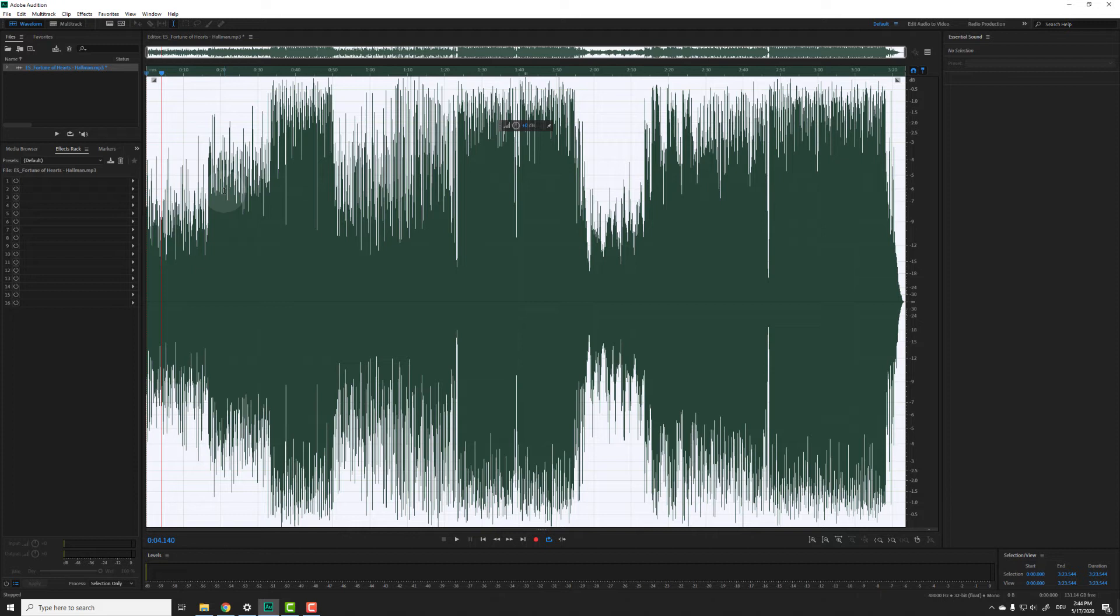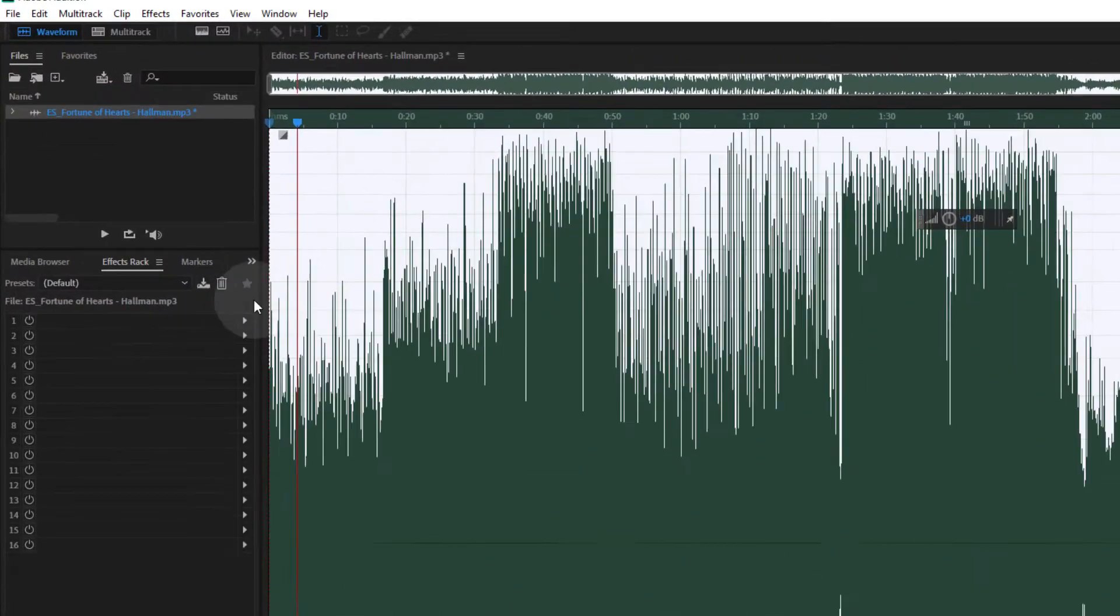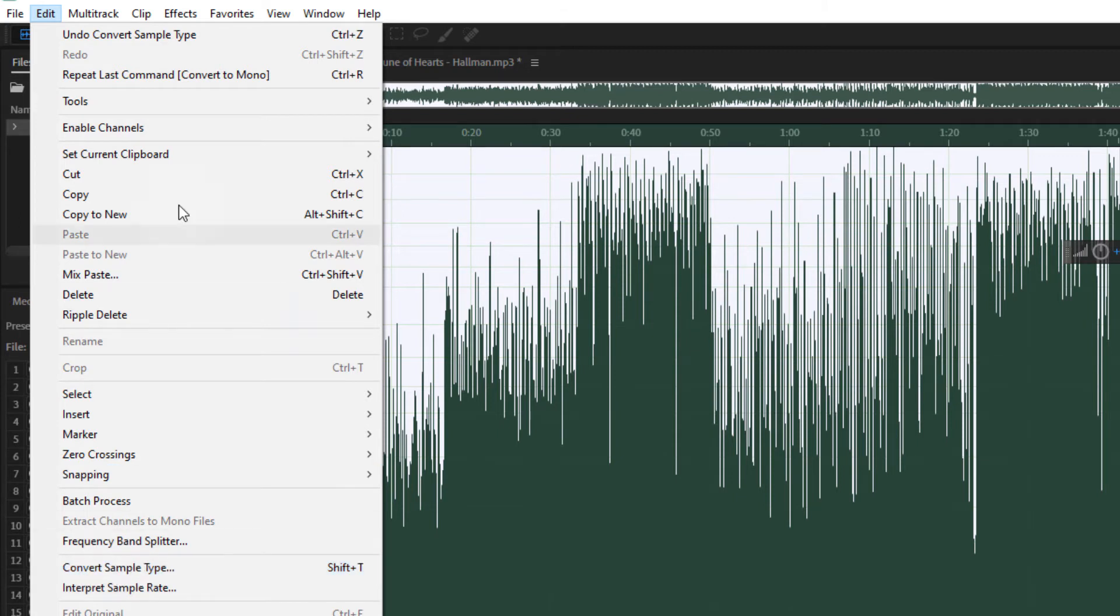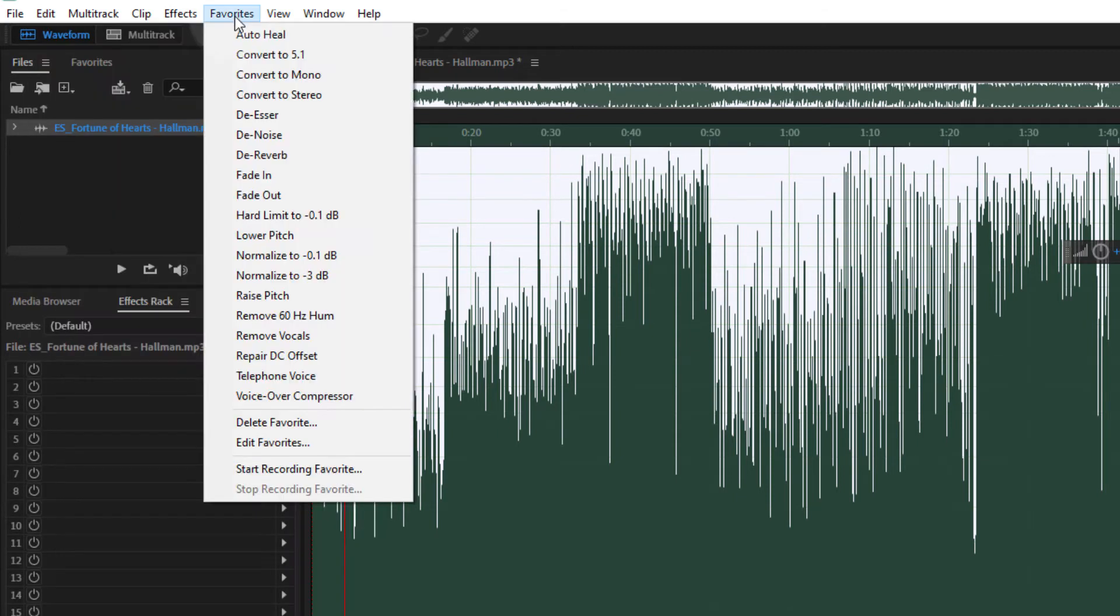That said, you can however create a fake stereo file from a mono file. And here's how to do that. First, just do the reverse of what we just did. Go to convert sample type and choose stereo on the channels or simply go to favorites, convert to stereo.